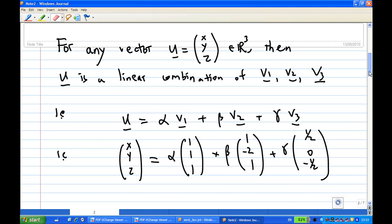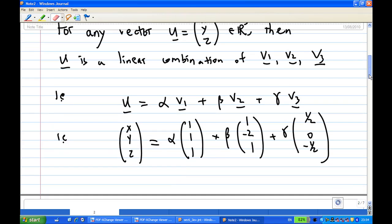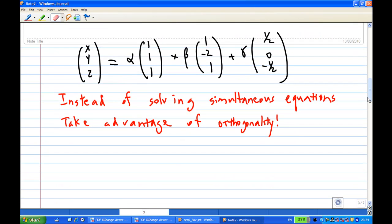Therefore, if we are given any vector U, say U is the vector (x,y,z) in R3, then U can be expressed as a linear combination of V1, V2, and V3. That means U equals alpha·V1 plus beta·V2 plus gamma·V3, where alpha, beta, gamma are some numbers, and they can be uniquely determined. To find alpha, beta, gamma in general, we would solve a system of 3 equations with 3 unknowns using row operations or matrix inverse. However, this time we're going to take advantage of orthogonality.